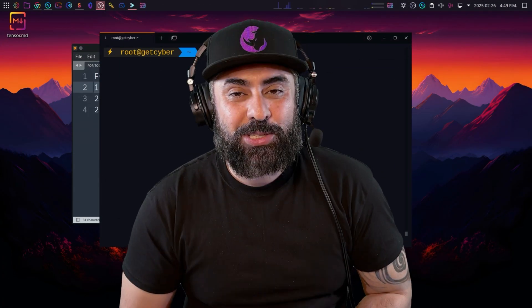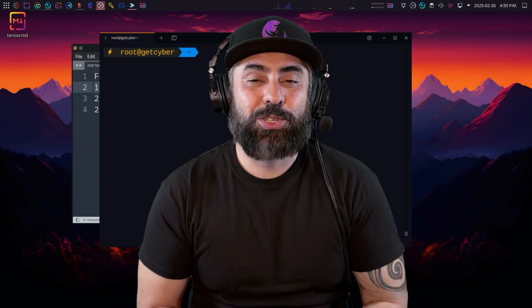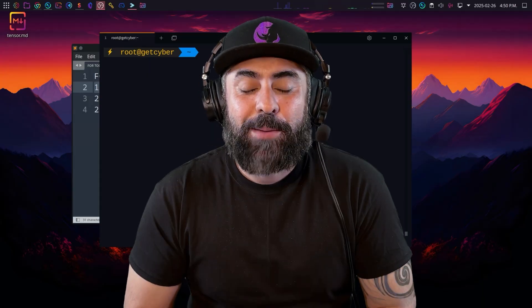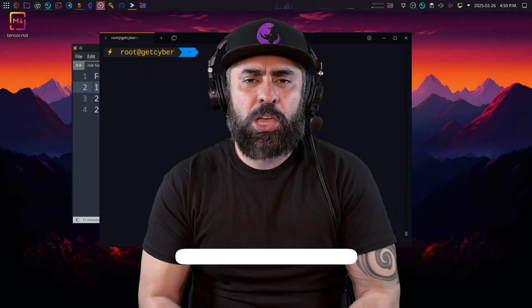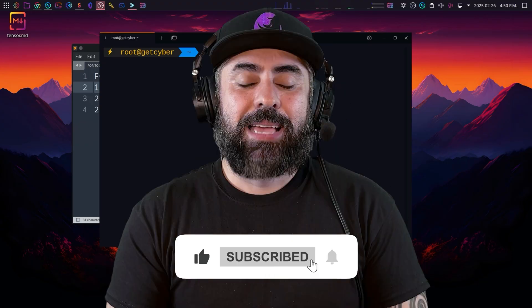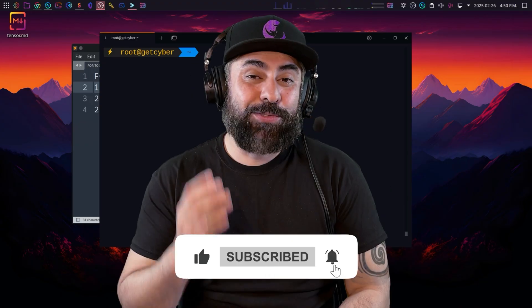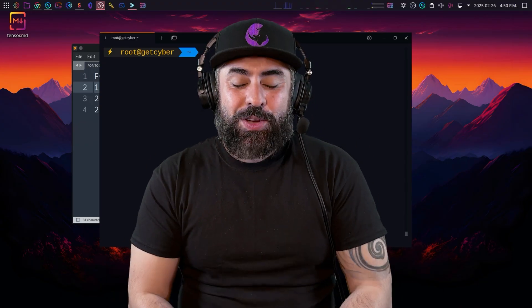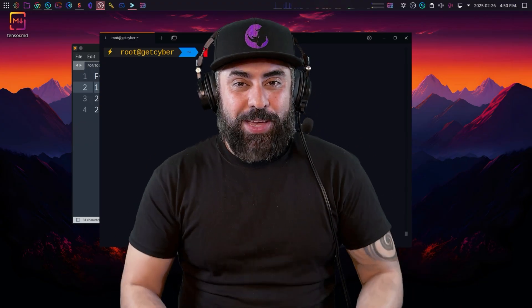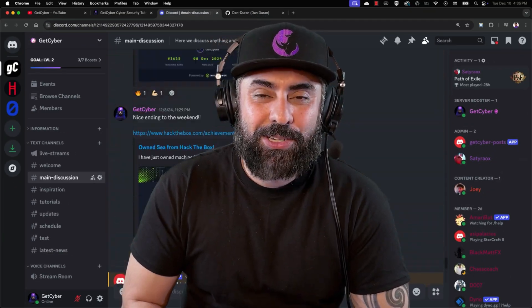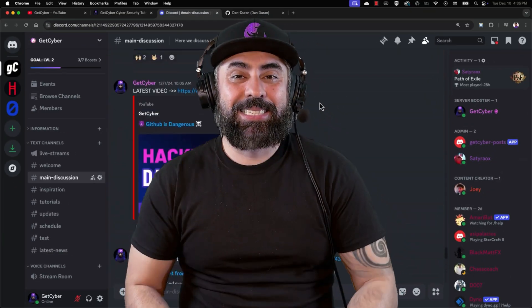With Oh My Zsh, you can also install Tabby, Terminus, Warp, or any of those terminals on your Kali system to make it look great. I hope this helps - if you like this quality content, let me know and I'll create more. Don't forget to sign up to our Discord channel, and I'll see you next time. Cheers!